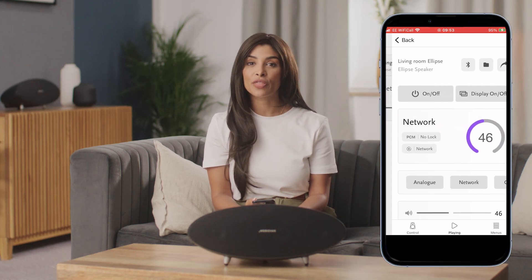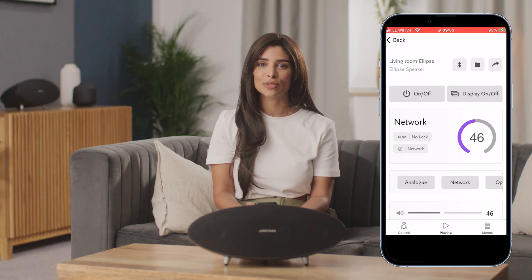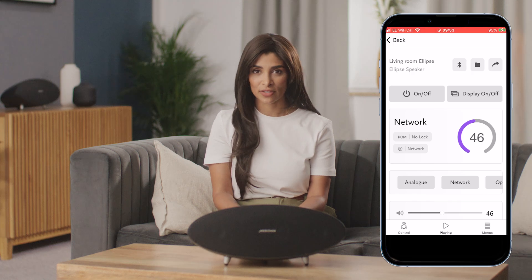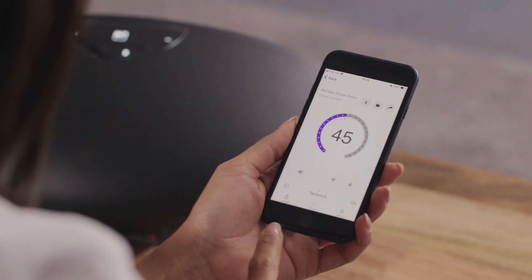There are three alternative screen views available when using the app to control Ellipse. Each view offers different features. Tapping on the three icons at the bottom of the screen switches between these options.